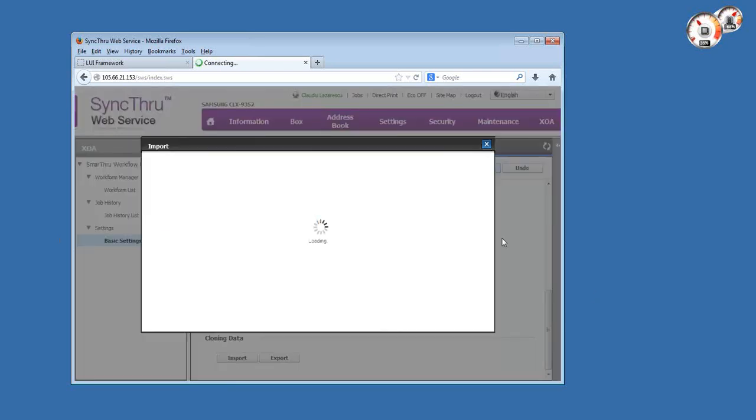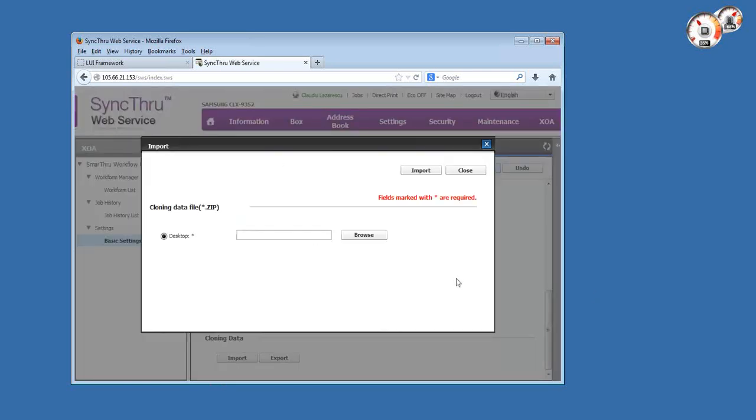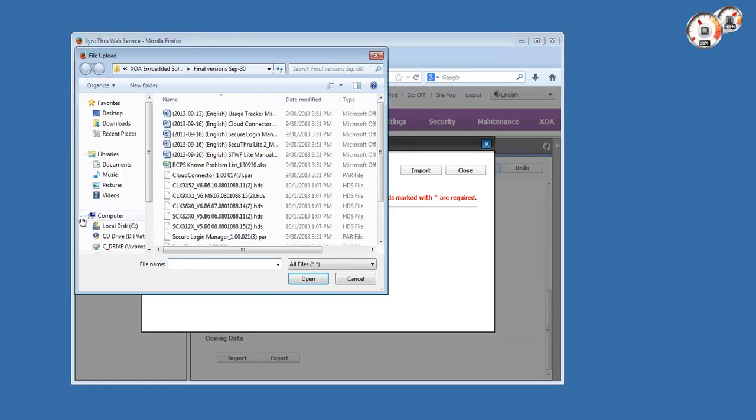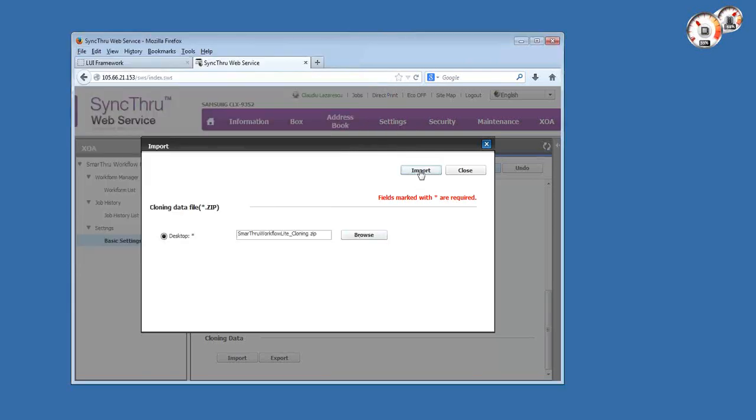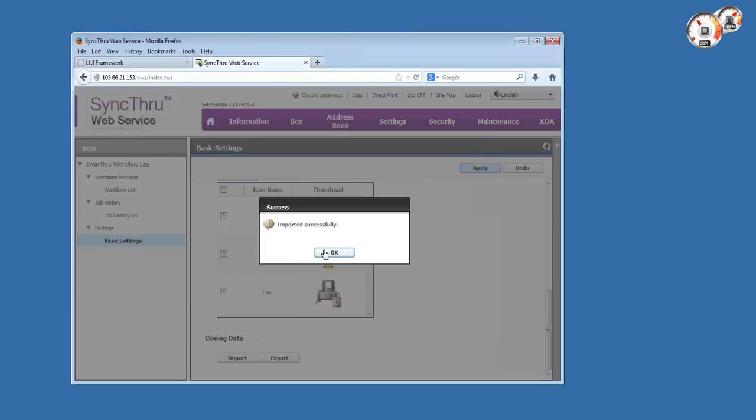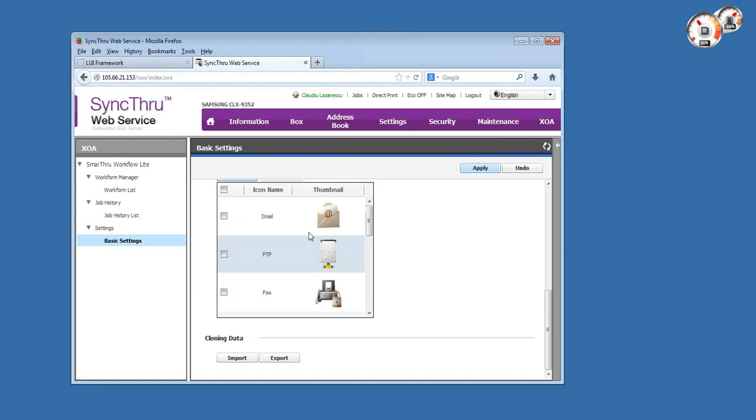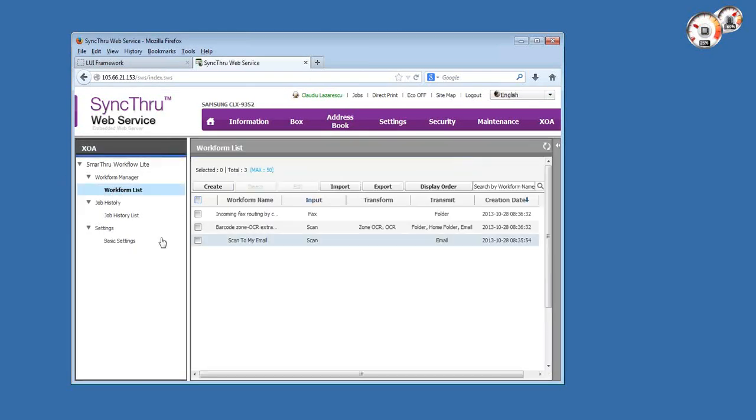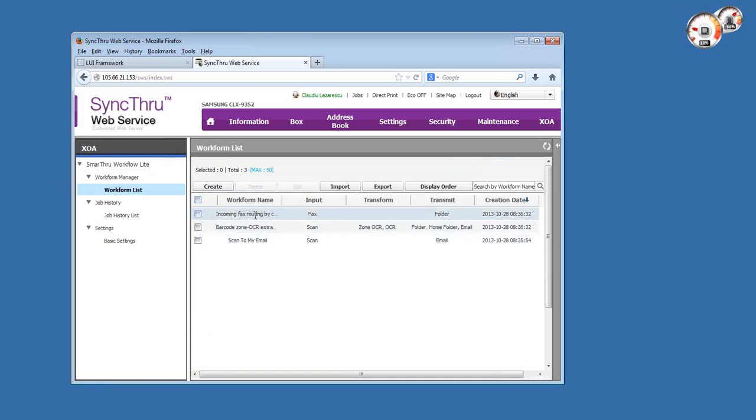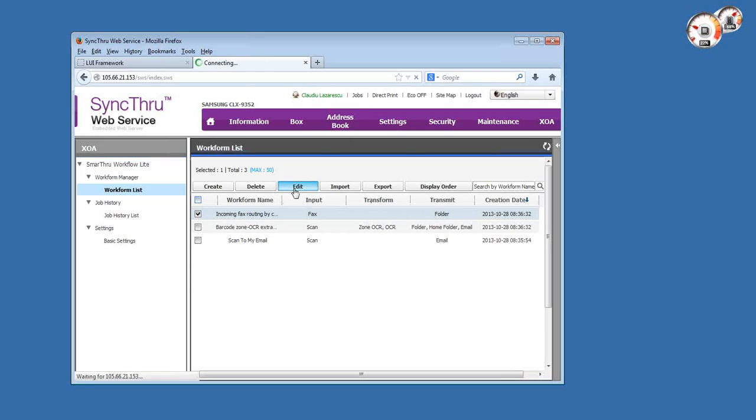We're going to use it right now to import some templates that I created previously. Now when we go to work form list, we'll have two additional templates that I'll explain how they work and what they do.